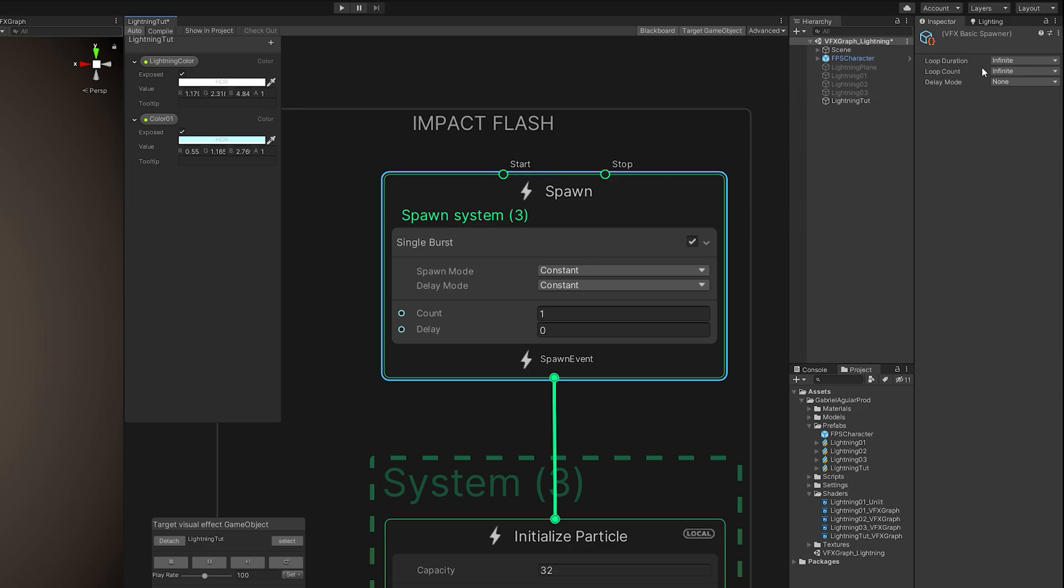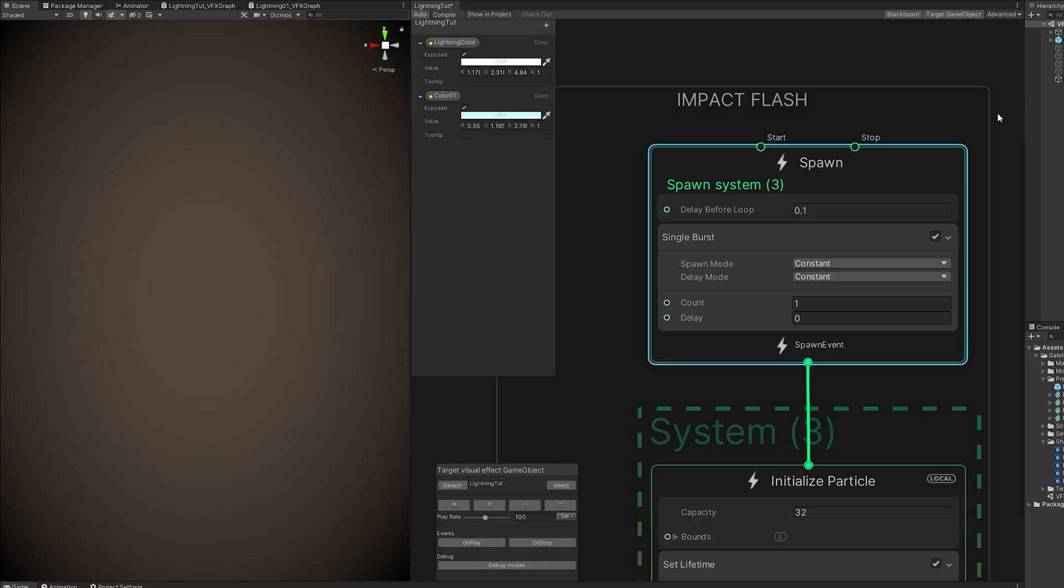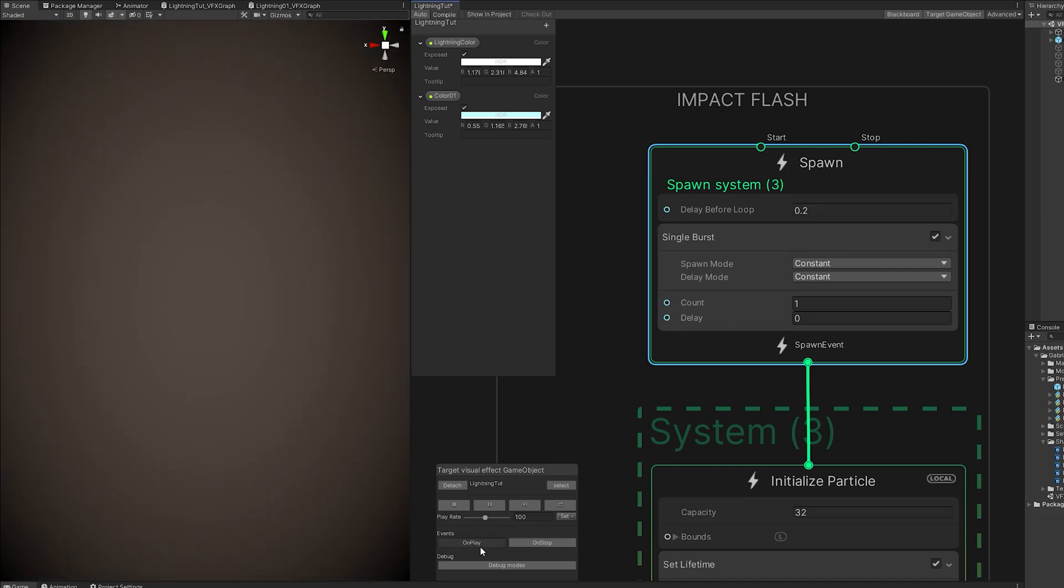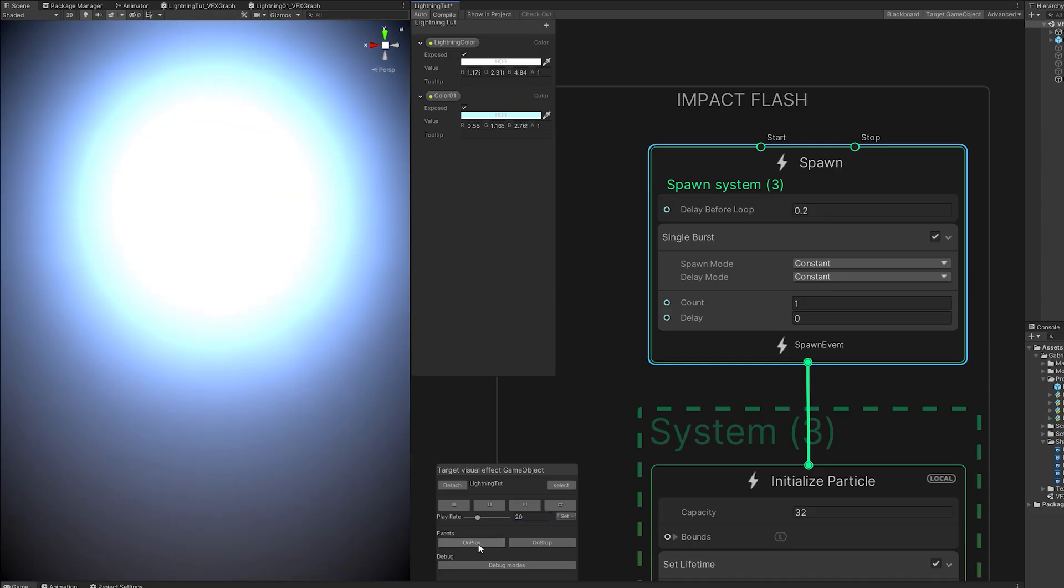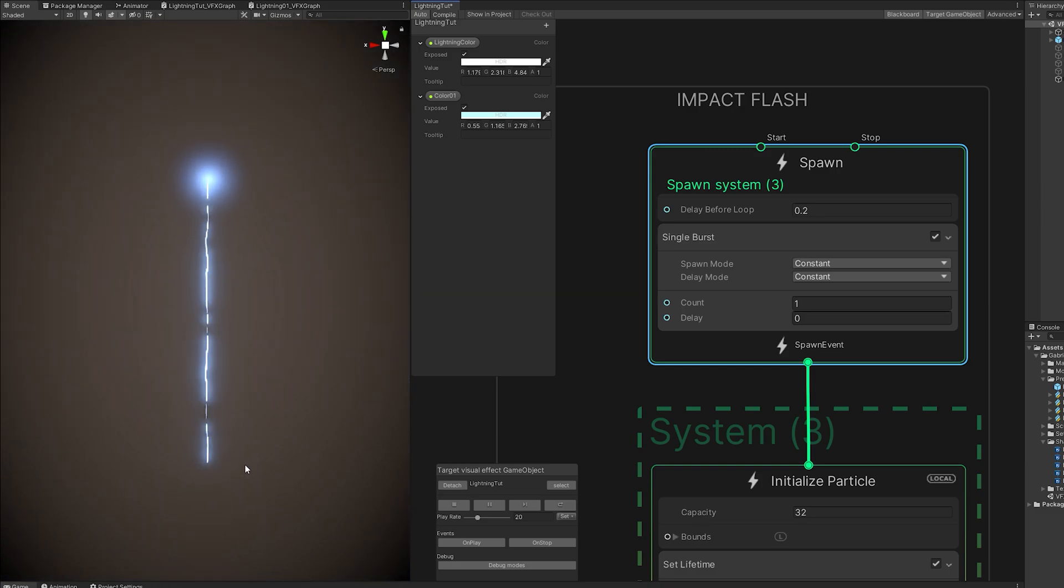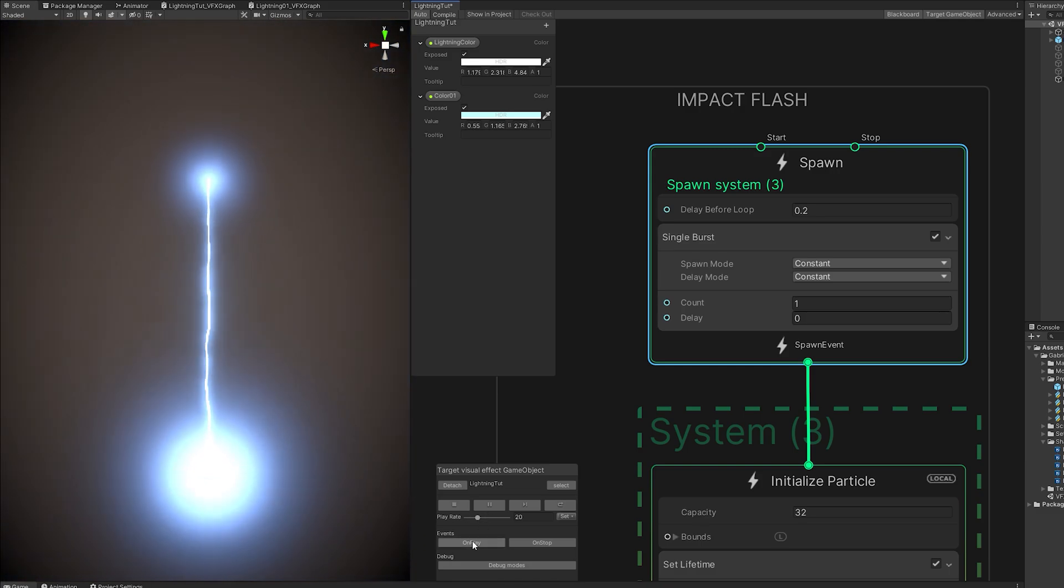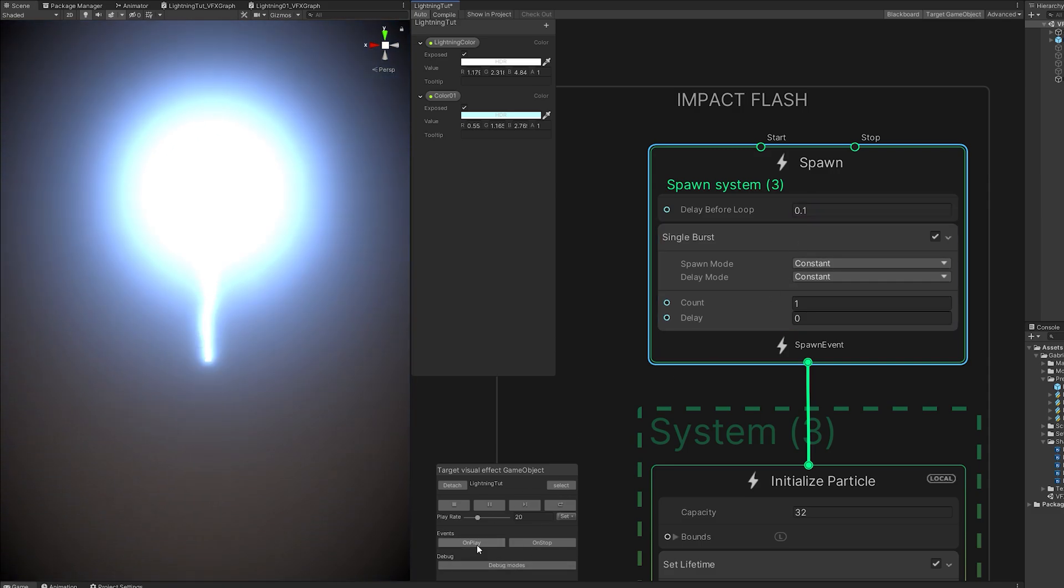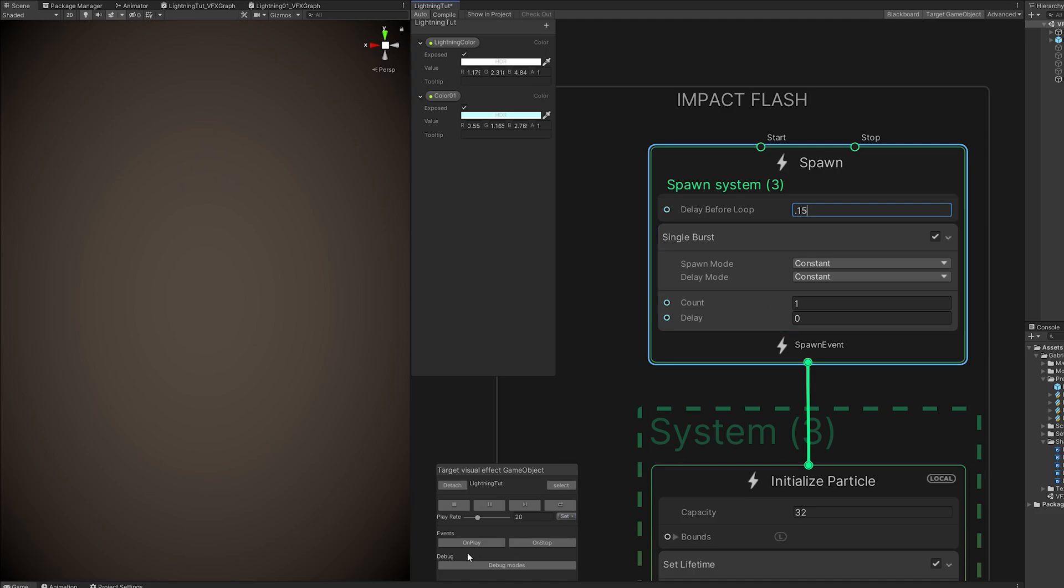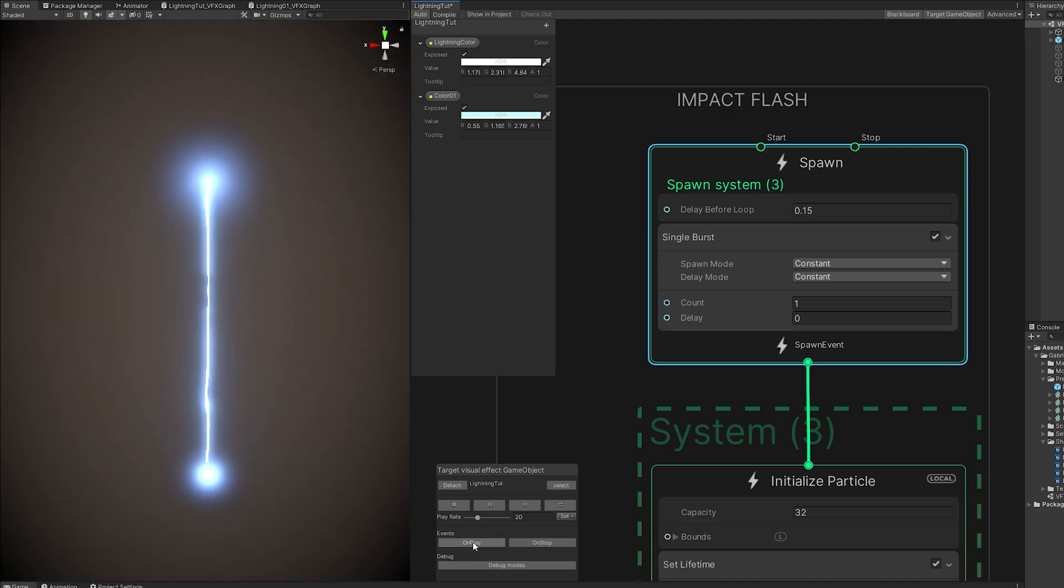And in the inspector, we have the delay mode, which we can set to before loop. And it gives us this option, where we can now say that the delay is going to be 0.2, for example. If you want to work the timings really well, you can set the play rate to something like 20. And it will play in slow motion. And you can better understand what's happening and adjust the timings. So yeah, the delay should be something like 0.15, in my case, of course.